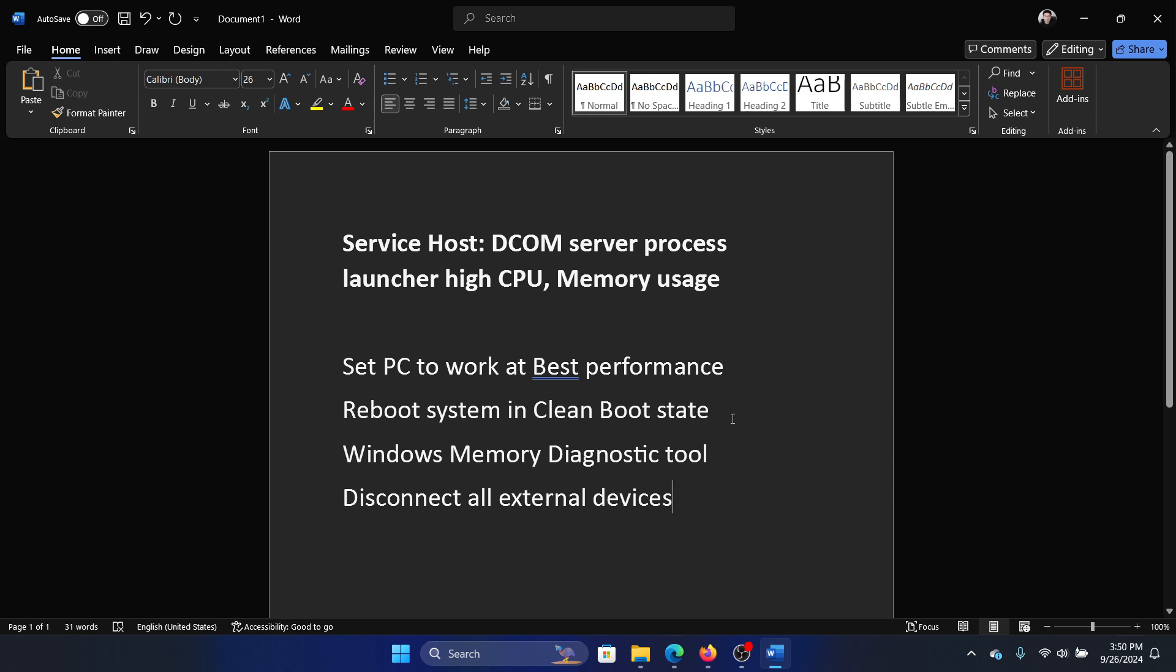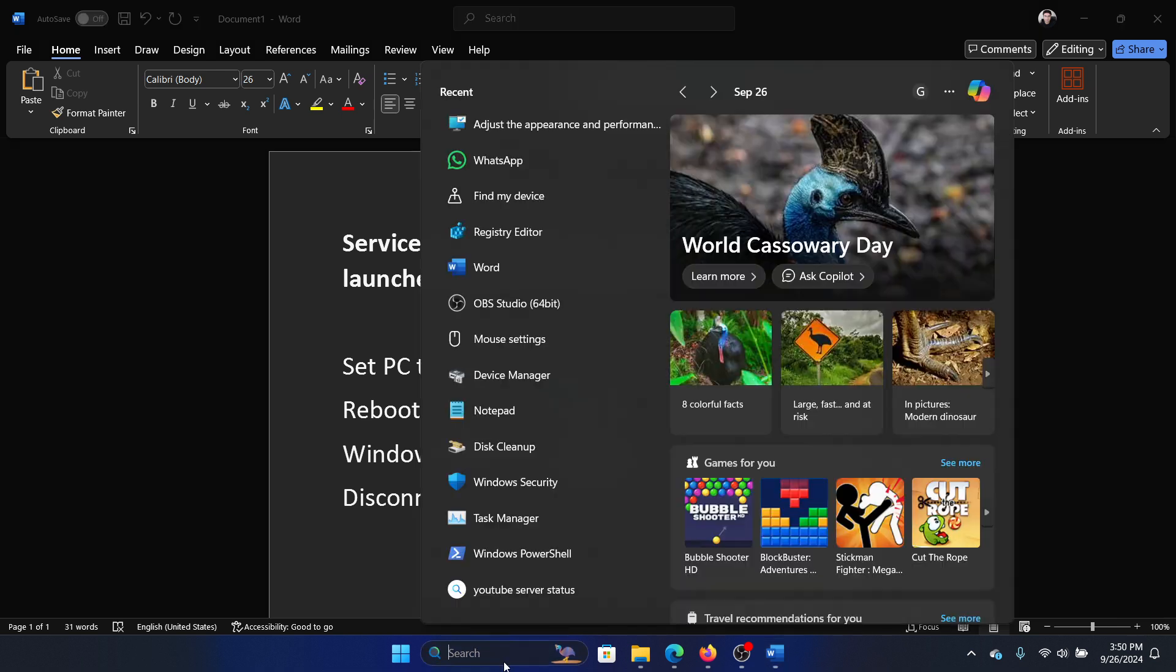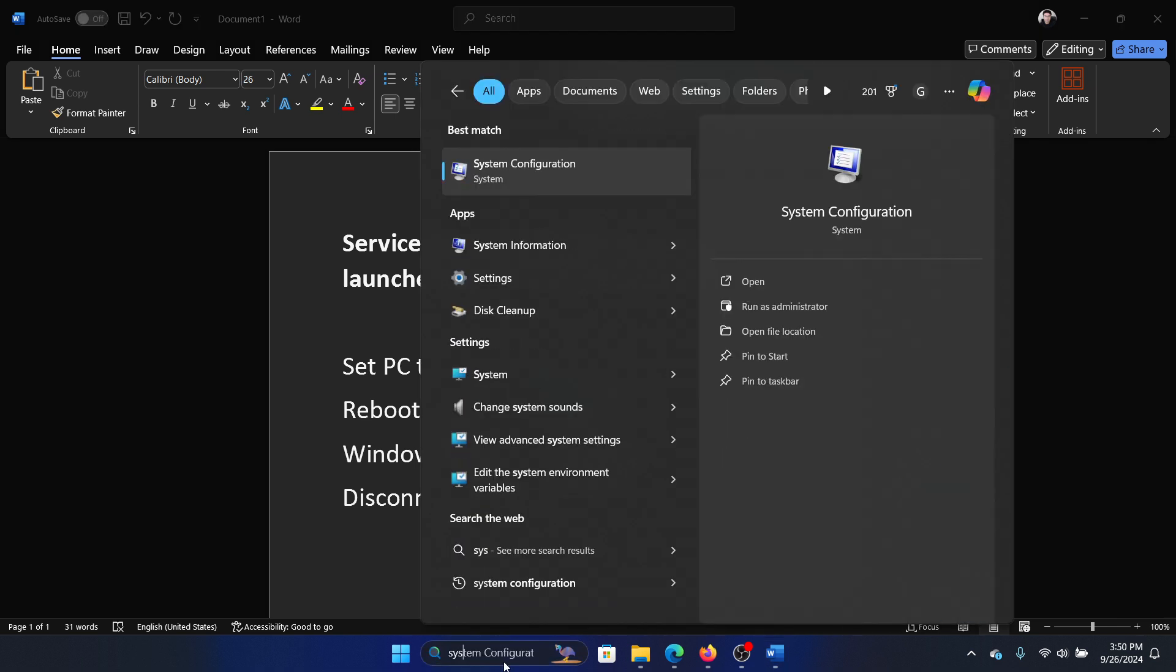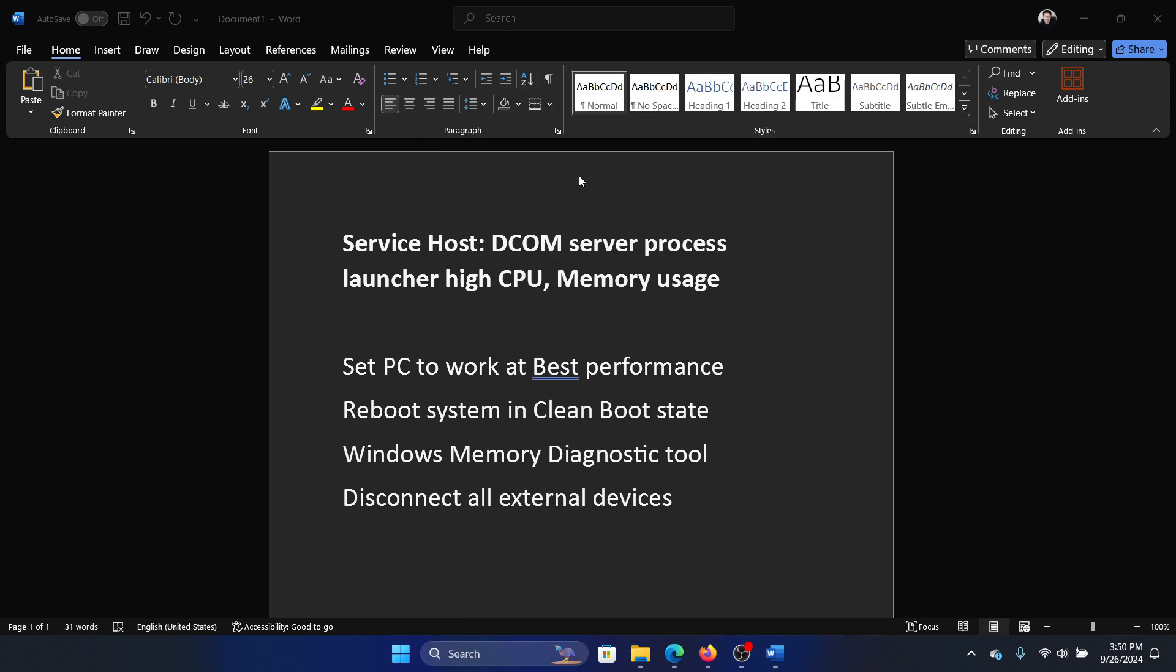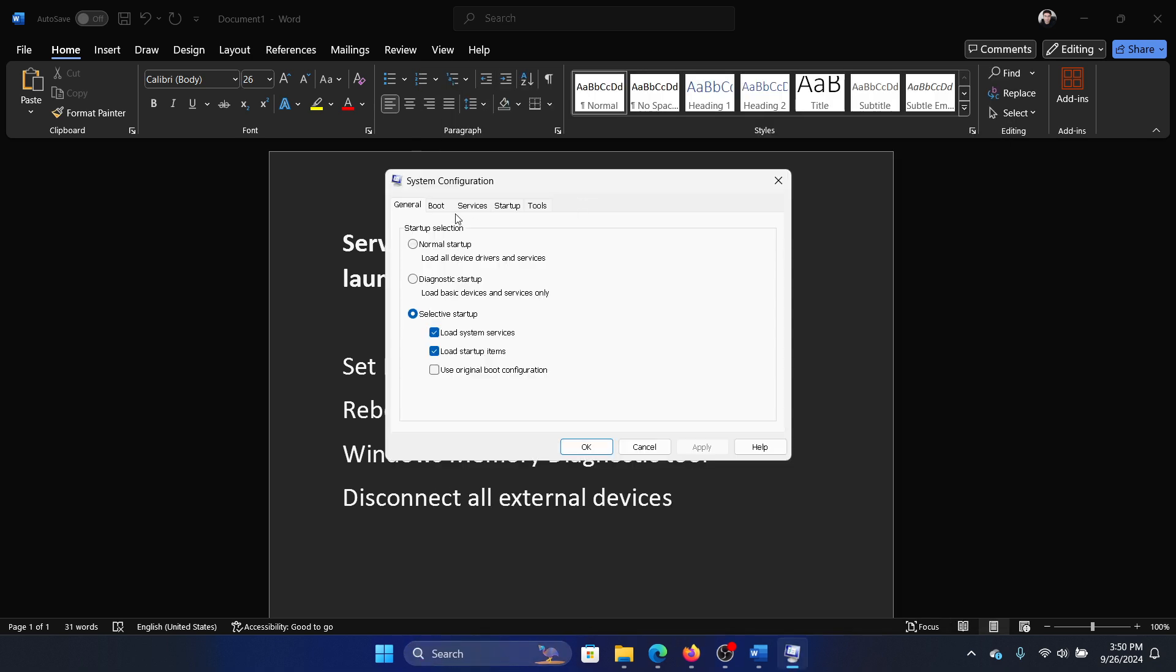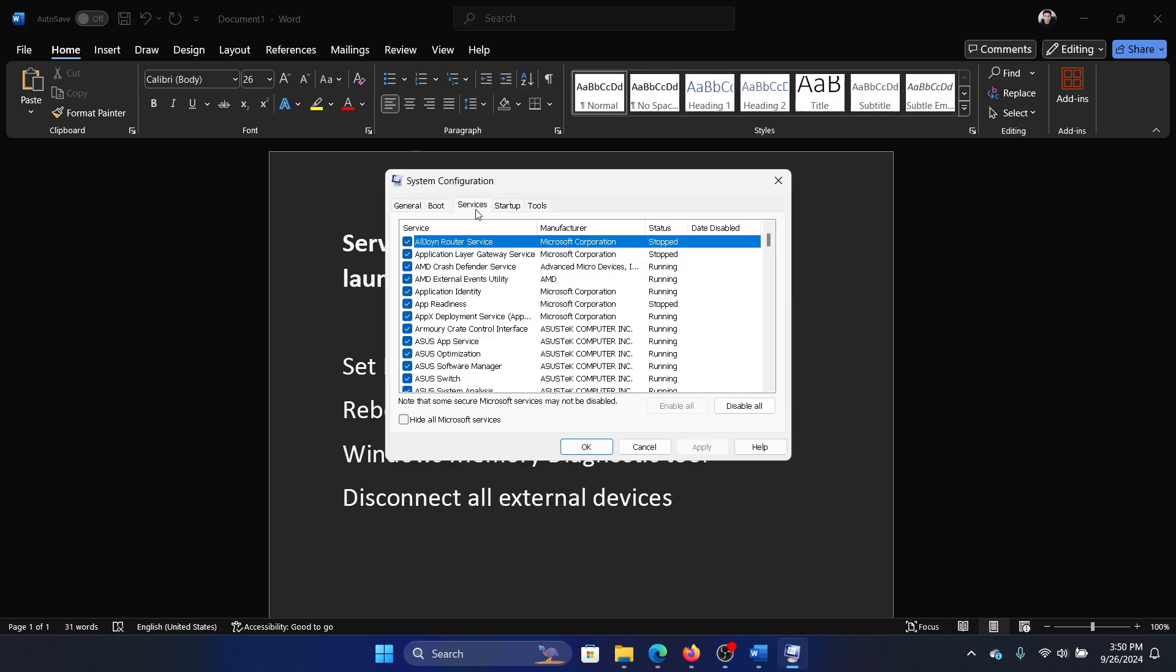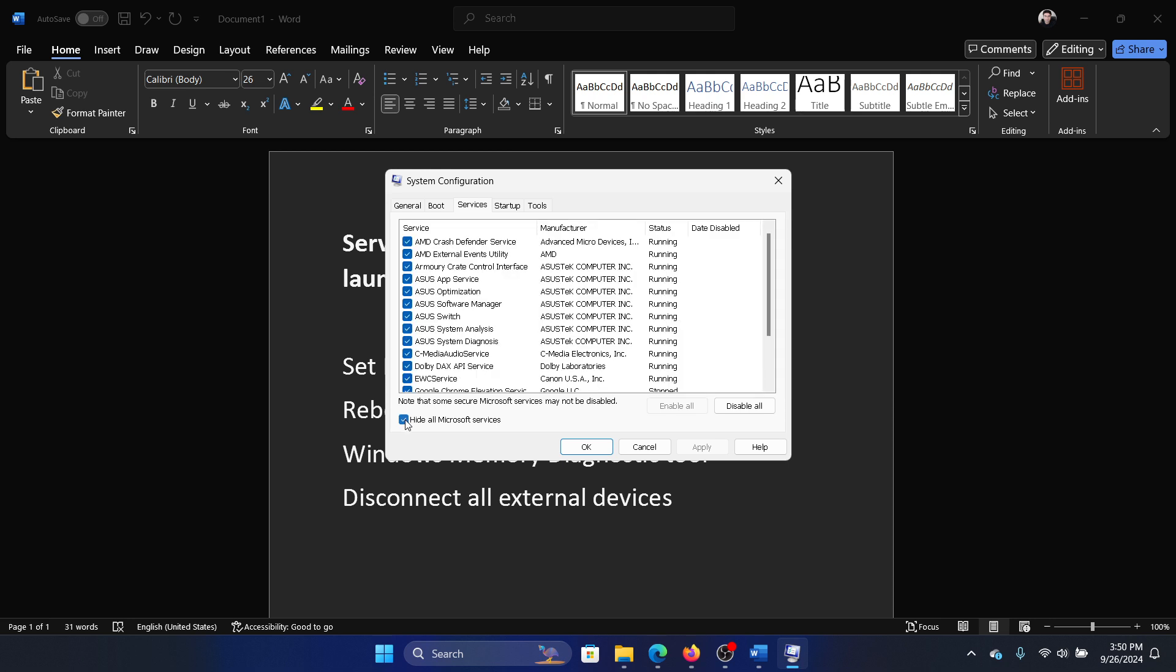The next one is to reboot in the clean boot state. Search for system configuration in the Windows search bar, open system configuration, go to the services tab, check the box associated with hide all Microsoft services.